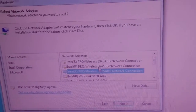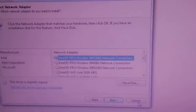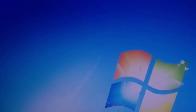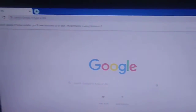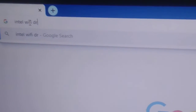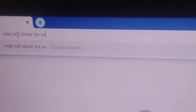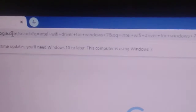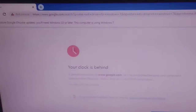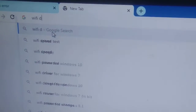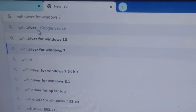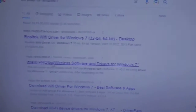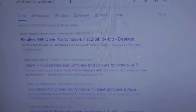You can try that method, but if it's not working, there is another way. Open your browser, go to Google Chrome, and search for 'Intel Wi-Fi driver for Windows 7' and hit Enter. Look for the Intel option and open the Intel website.